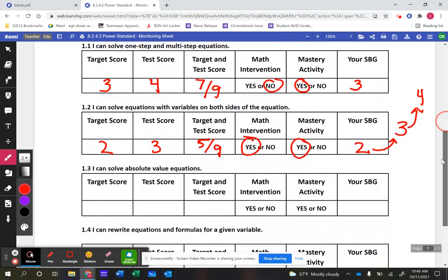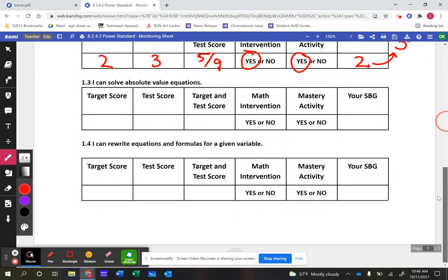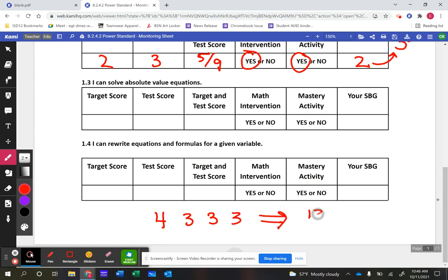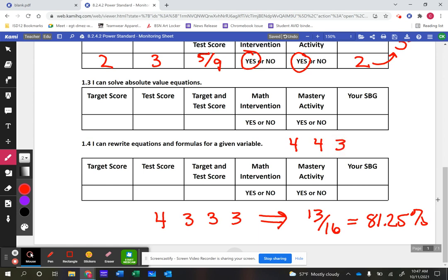Where did we come up with 81.25% for the A level? Most of our standards have four specific learning targets. Let's say a student got a four, a three, a three, and a three — they've earned 13 out of 16 points, which equates to 81.25%, our threshold for an A. So for a student to earn an A, they need to reach mastery on at least one learning target and proficiency on the other three. They could also get a four, a four, a three, and a two, which still totals 13 out of 16.